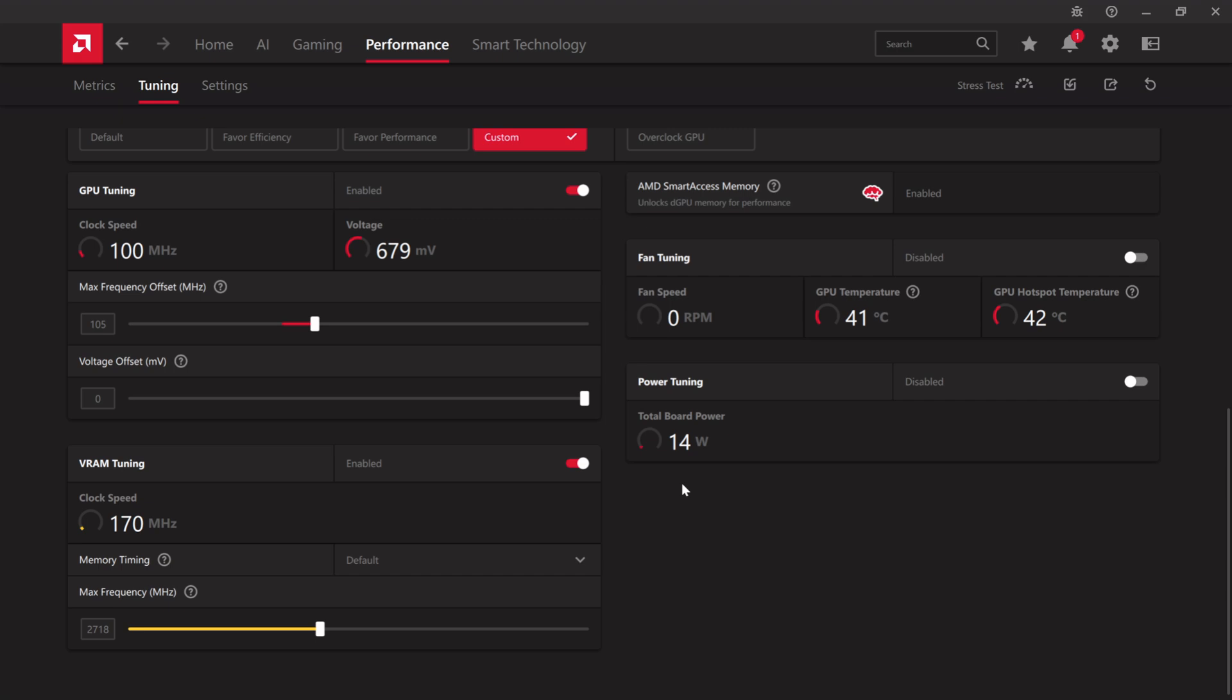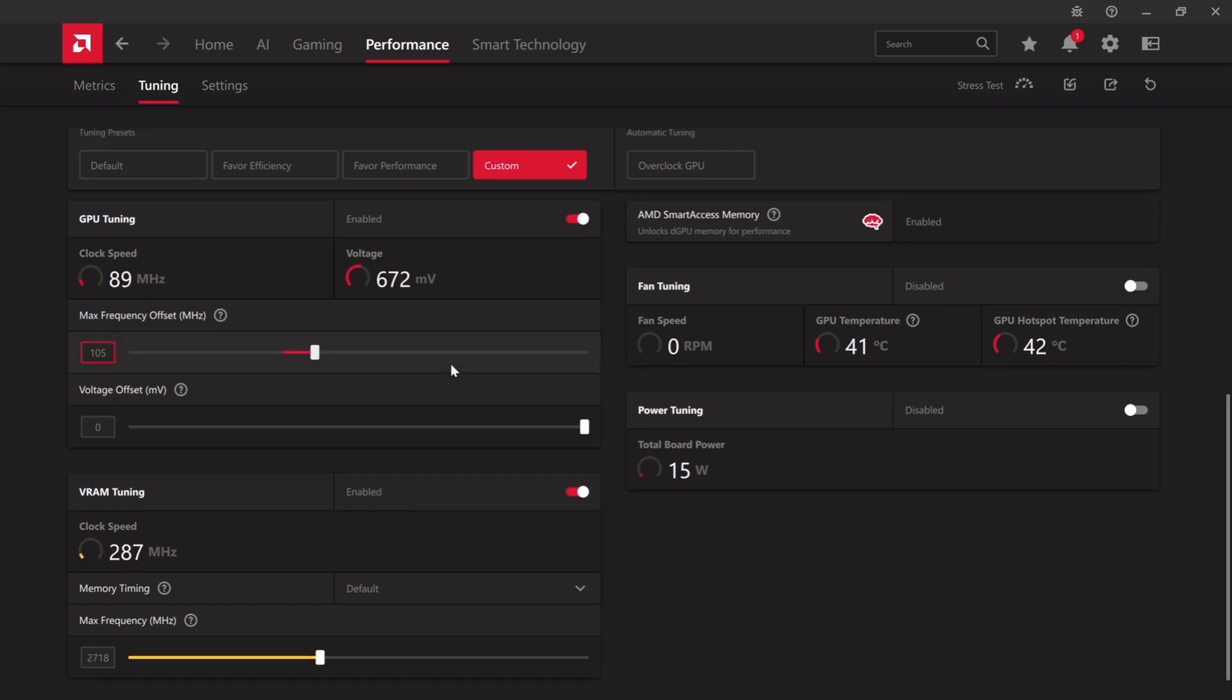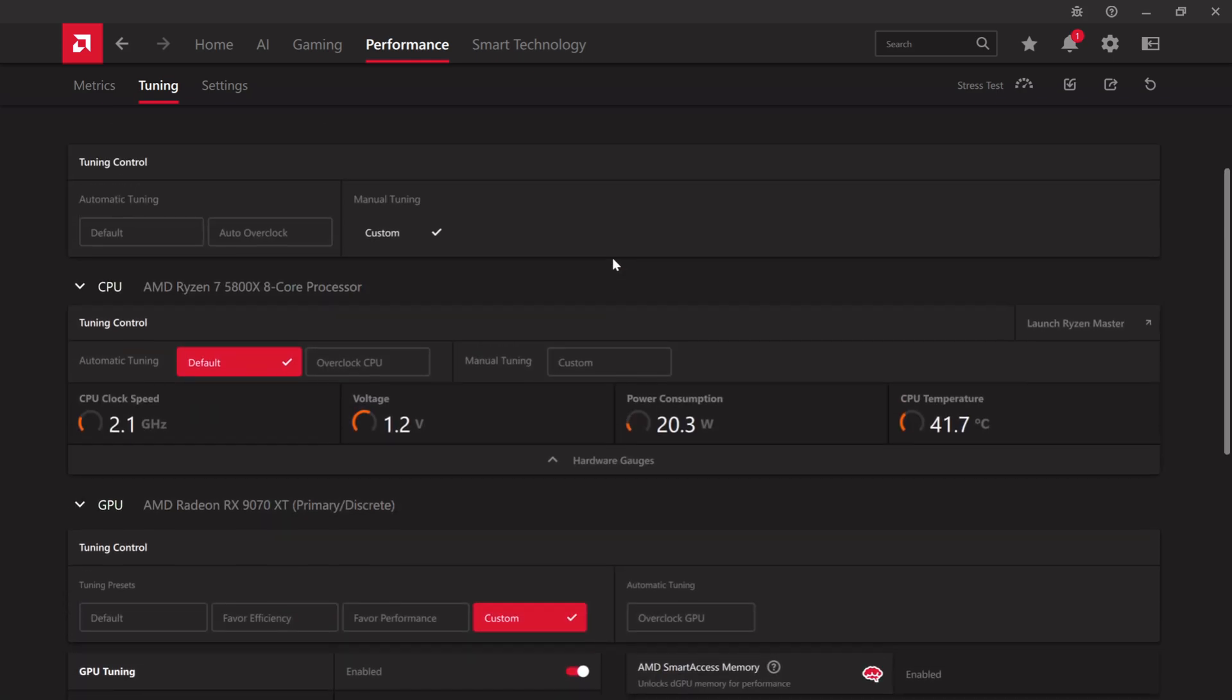Given that it is a 340 watt card, it runs quite hot, and not all systems have the cooling necessary to keep it nice and frigid.